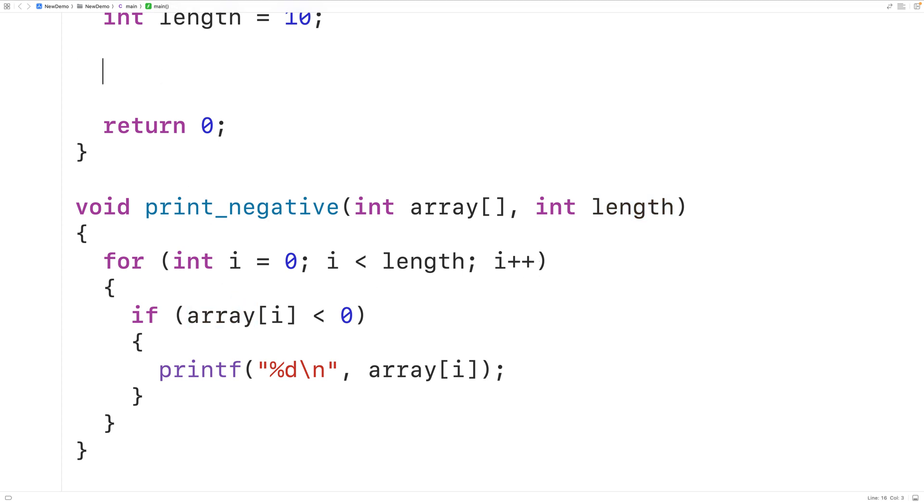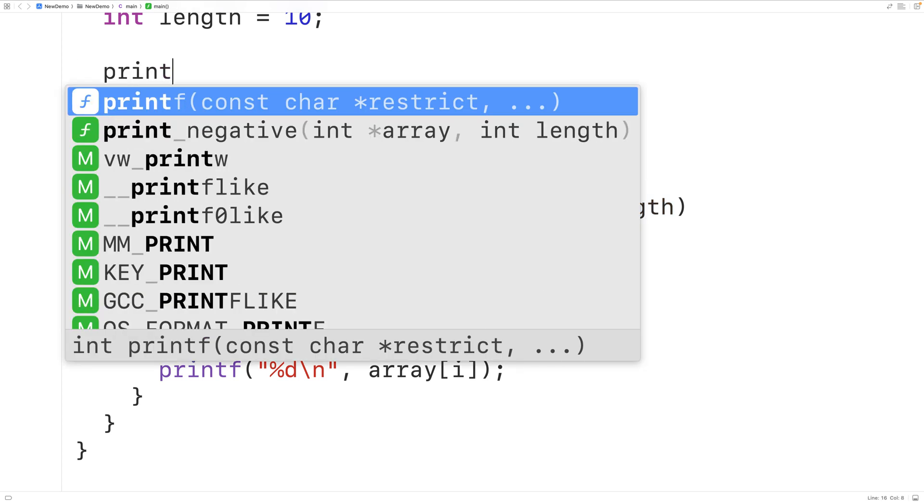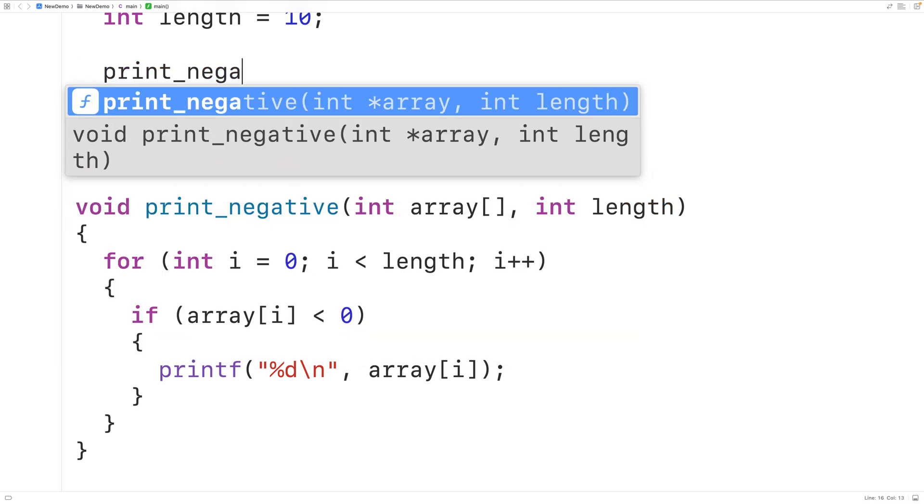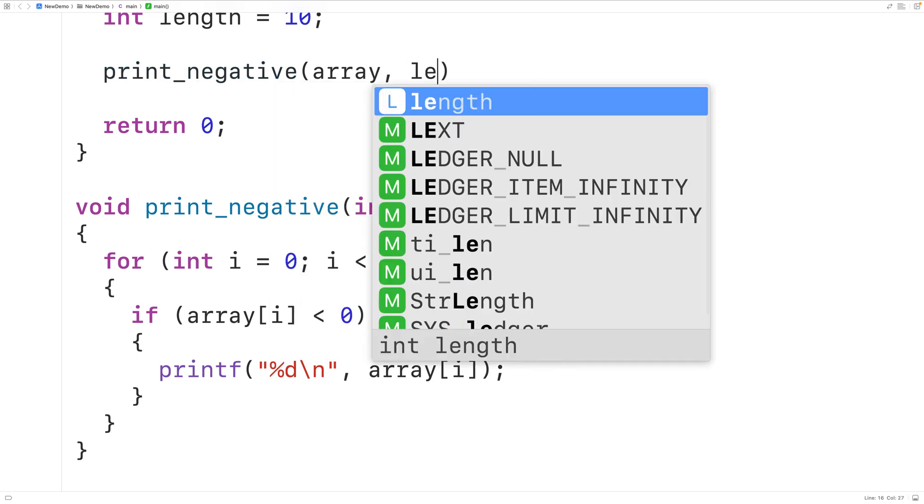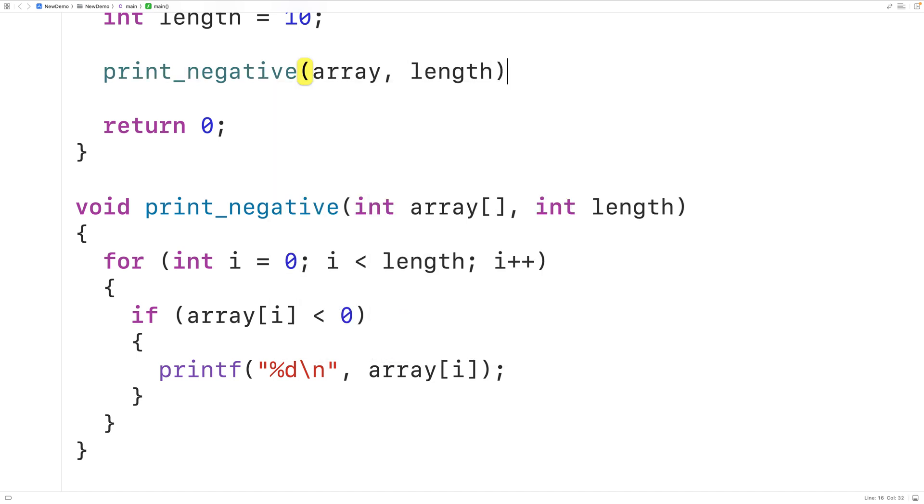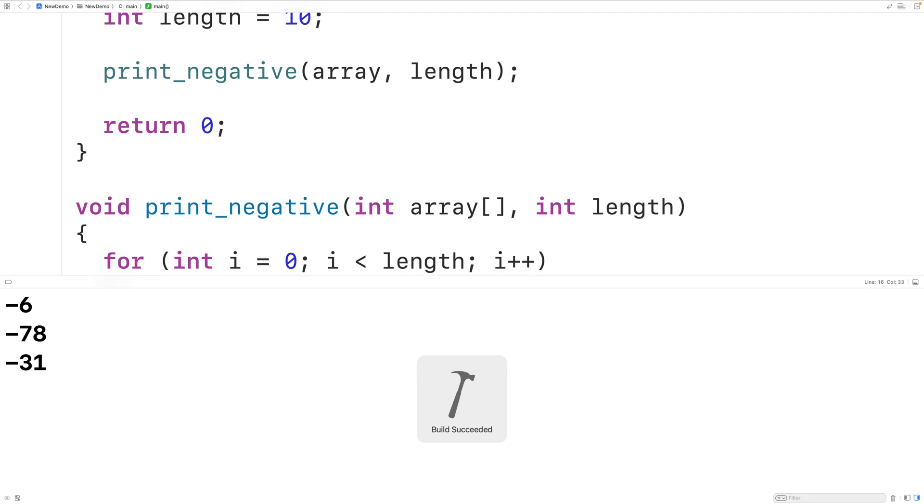Up here we can now call the function. We'll call print negative and we'll pass it our array and the array length and then if we save, compile and run the program we'll again get the negative numbers in that array as output.